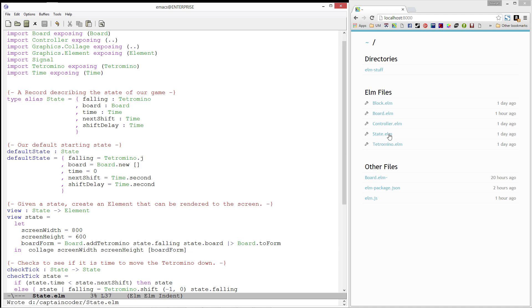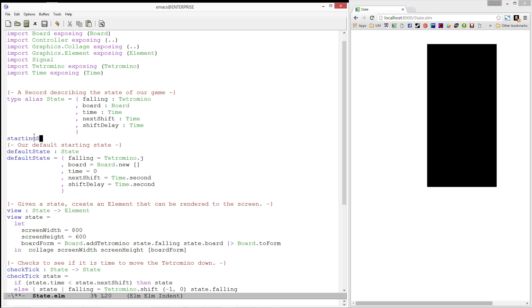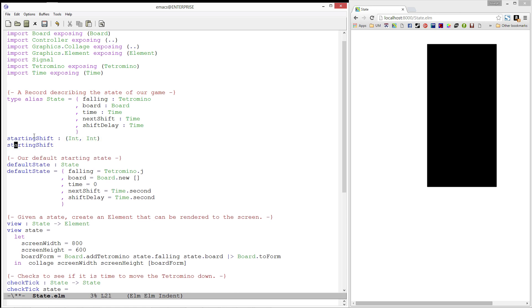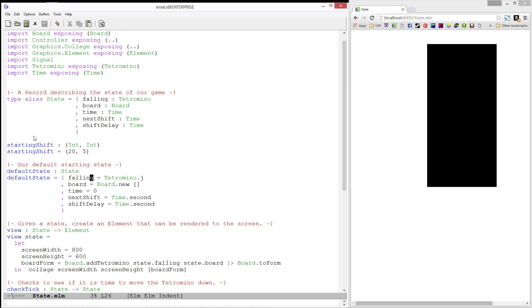Let's load up our state module. And we can see that the J piece starts at the bottom left and slowly ticks downward. We're going to want to have our pieces start in the center of the board and just off the top of it. Let's go ahead and create a value called starting shift, which will move our tetromino up 20 rows and towards the center of the board. Then, let's go ahead and shift our J piece in our default state.